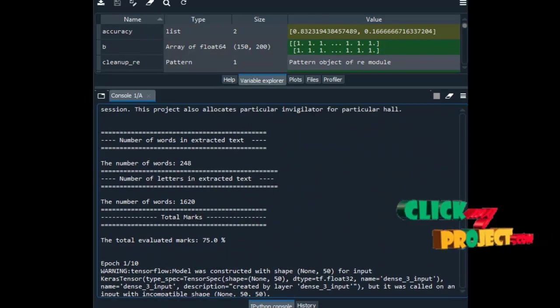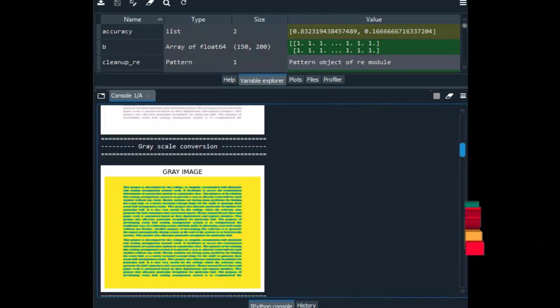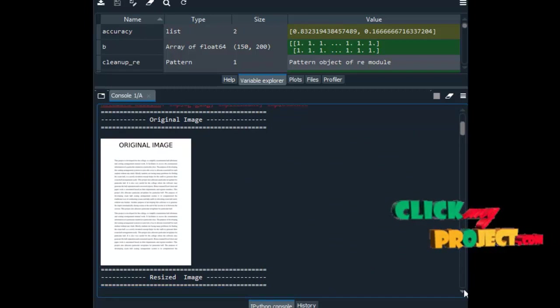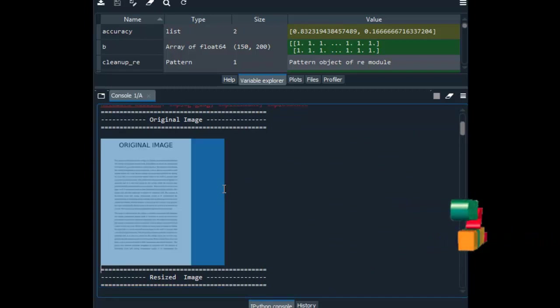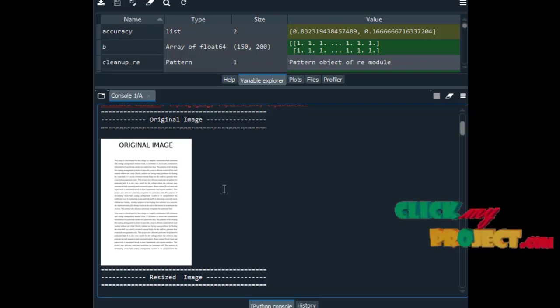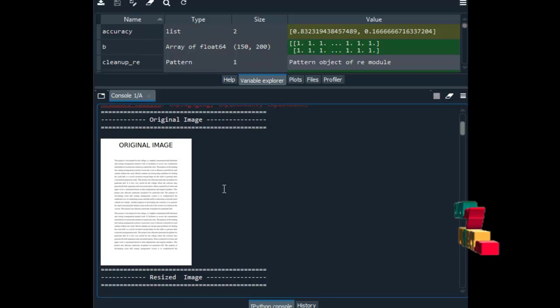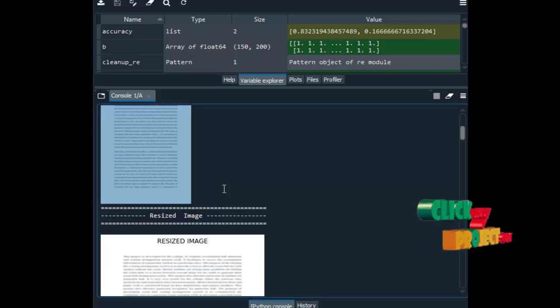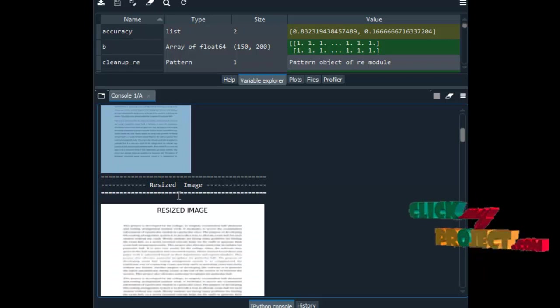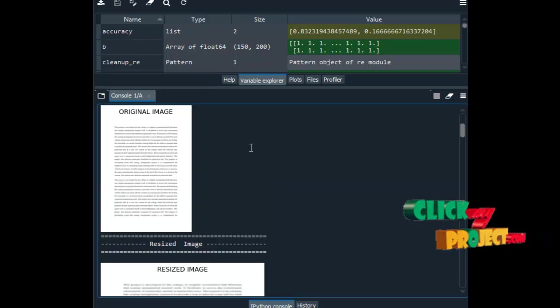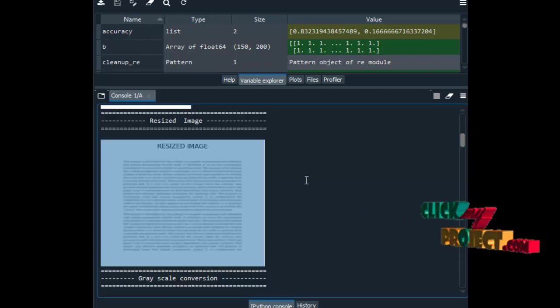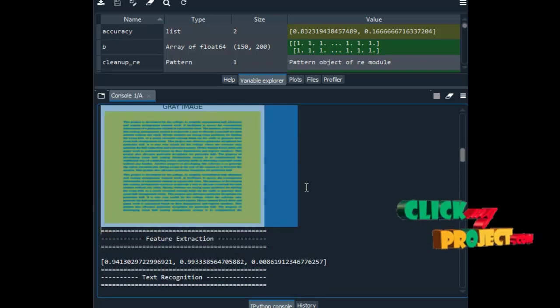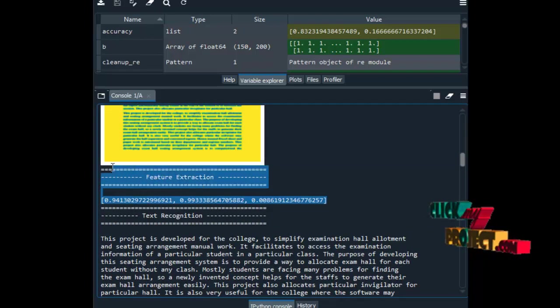When the execution is completed, I will explain the process. This is the original image. The original image means that our PDF contains 2 pages. The 2 pages are converted to 2 images. First we read the original image, the first image from our PDF. After that we resize the image, then grayscale conversion, then feature extraction.